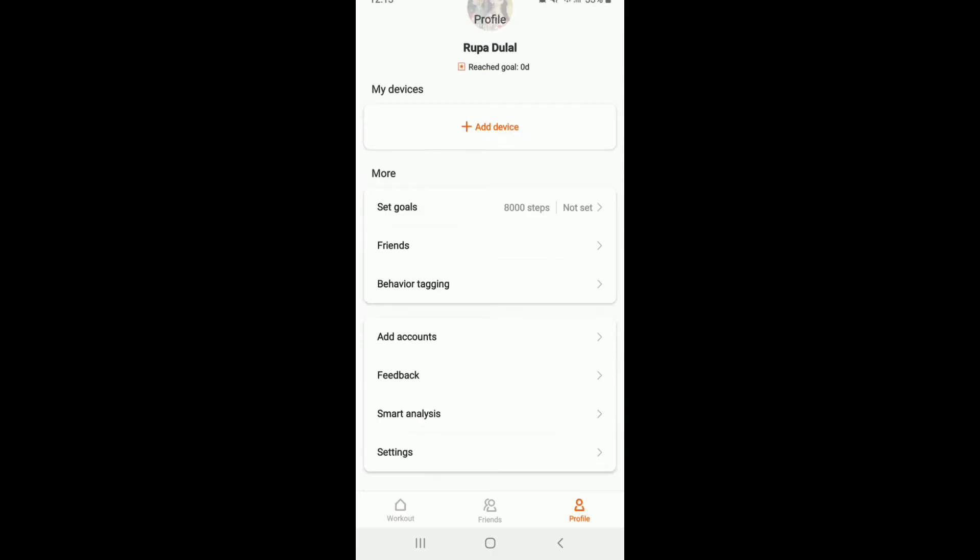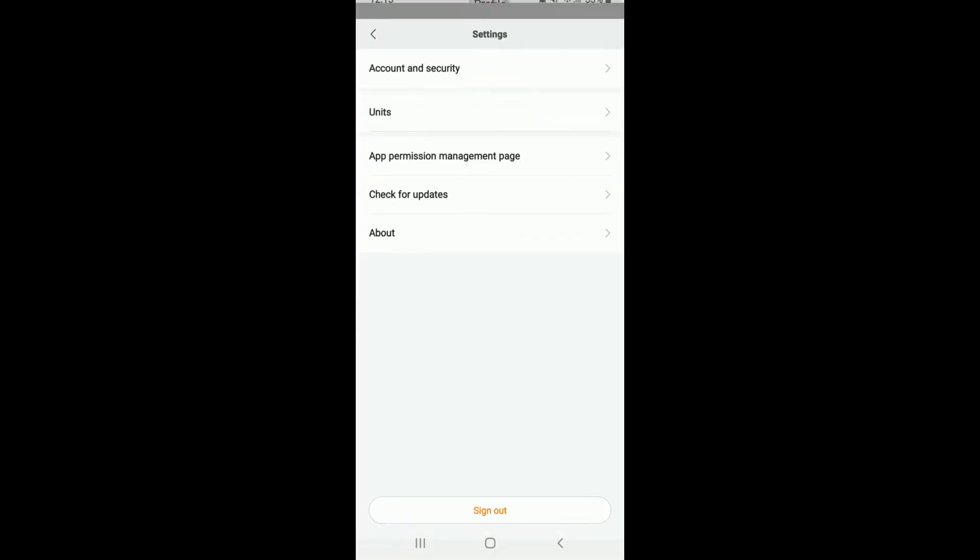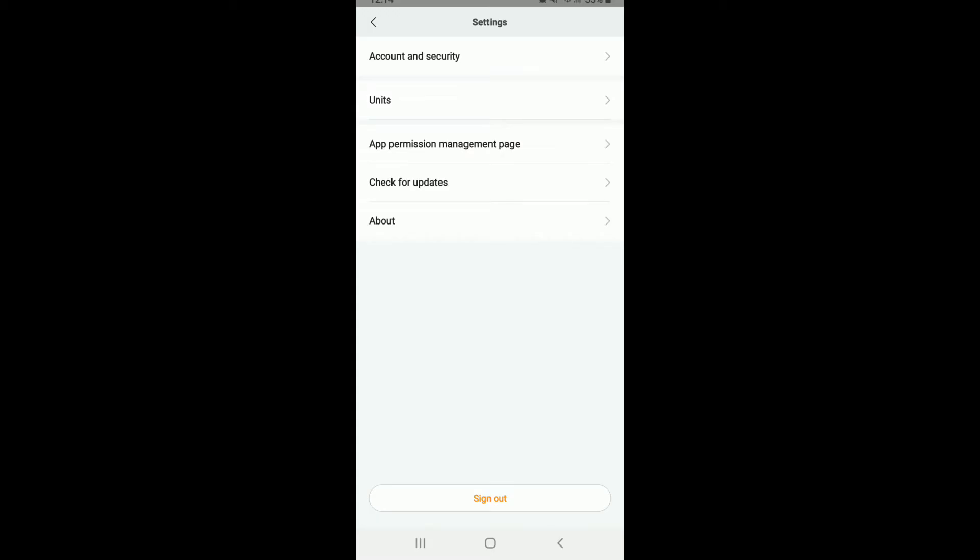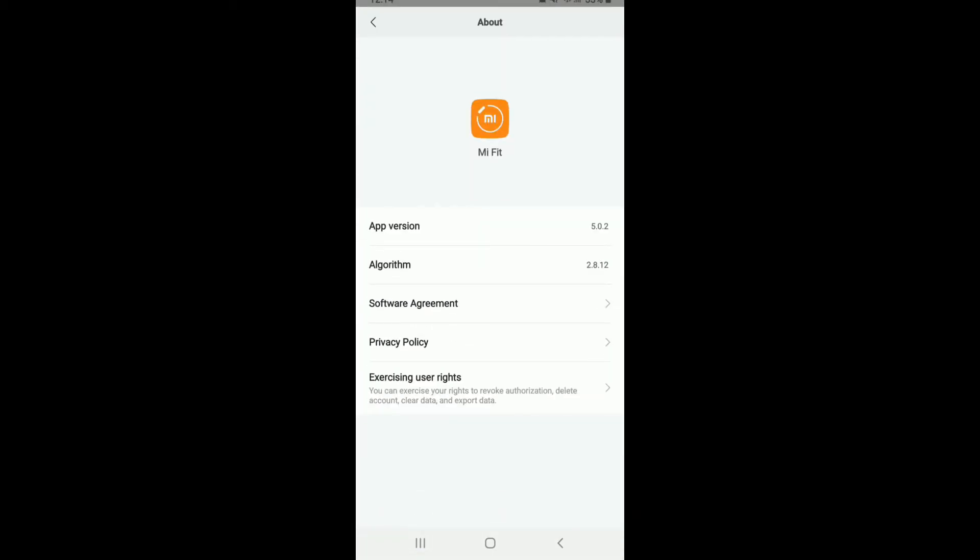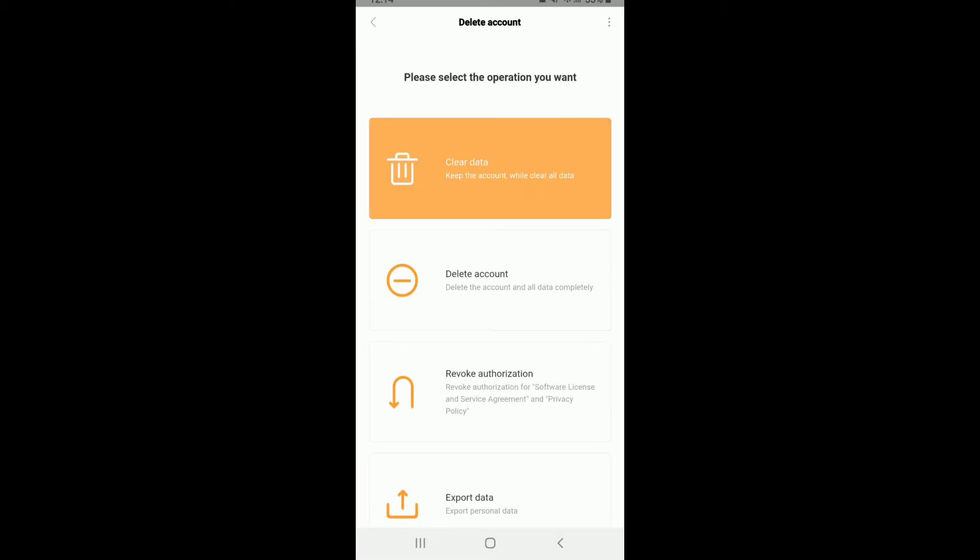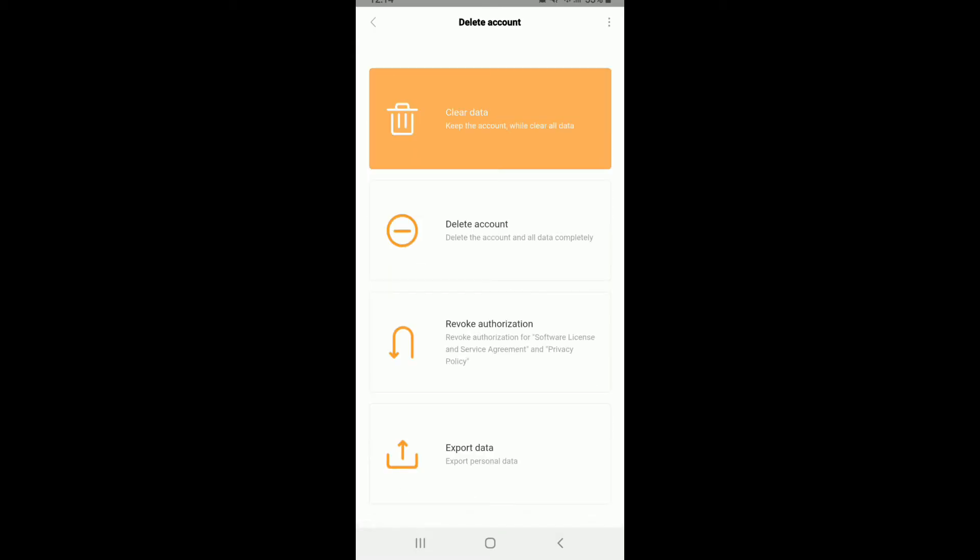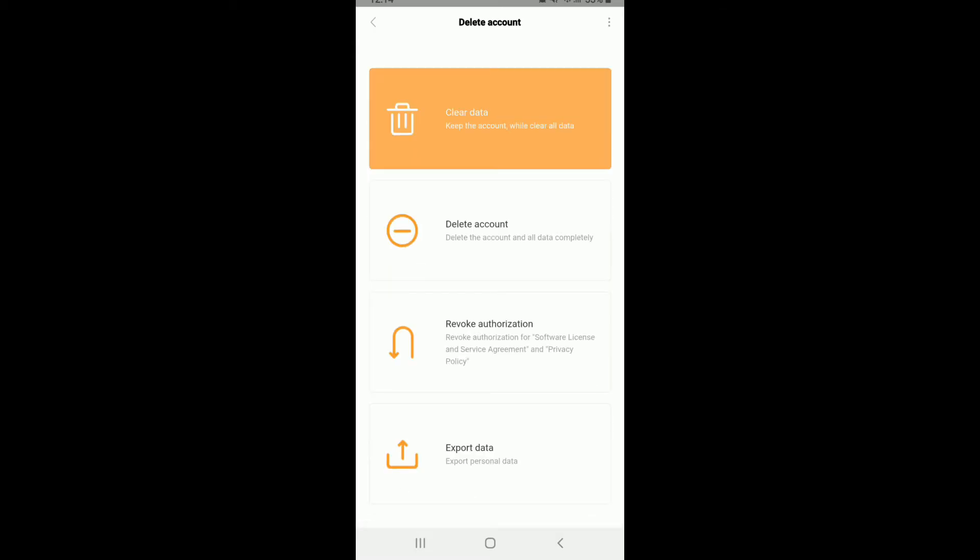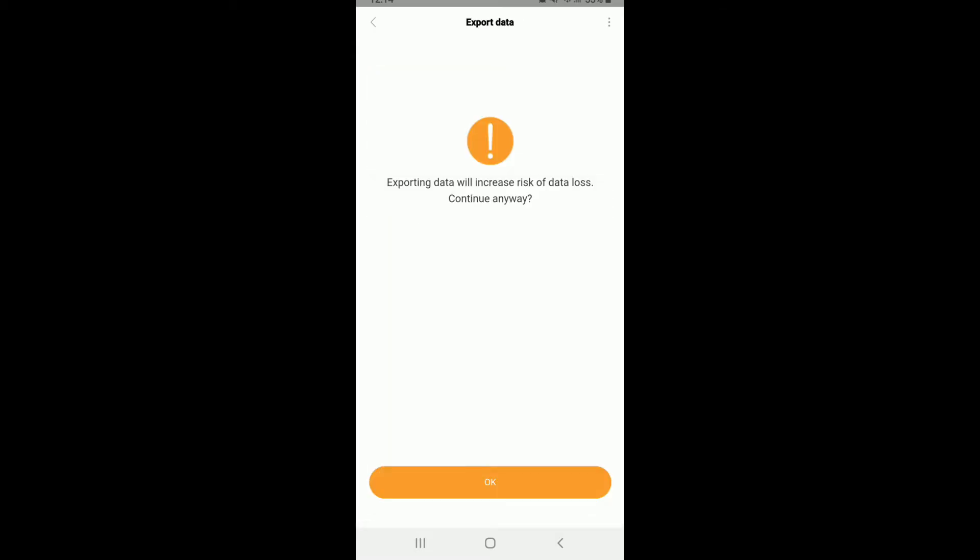From your profile, scroll down a bit and tap on Settings. From your settings menu, tap on About, then tap on Exercising Users Right. From this page, tap on Export Data at the bottom of the page.